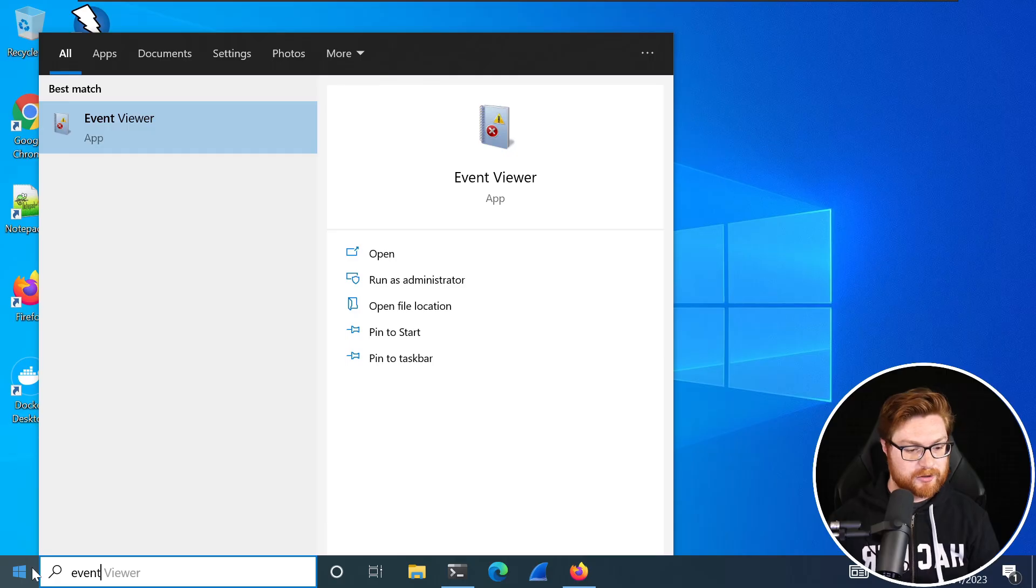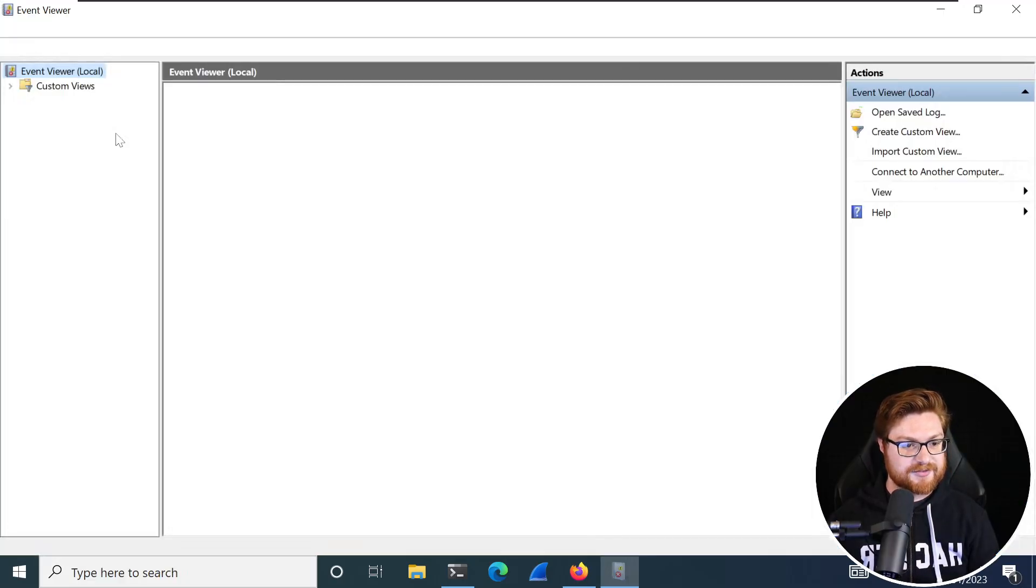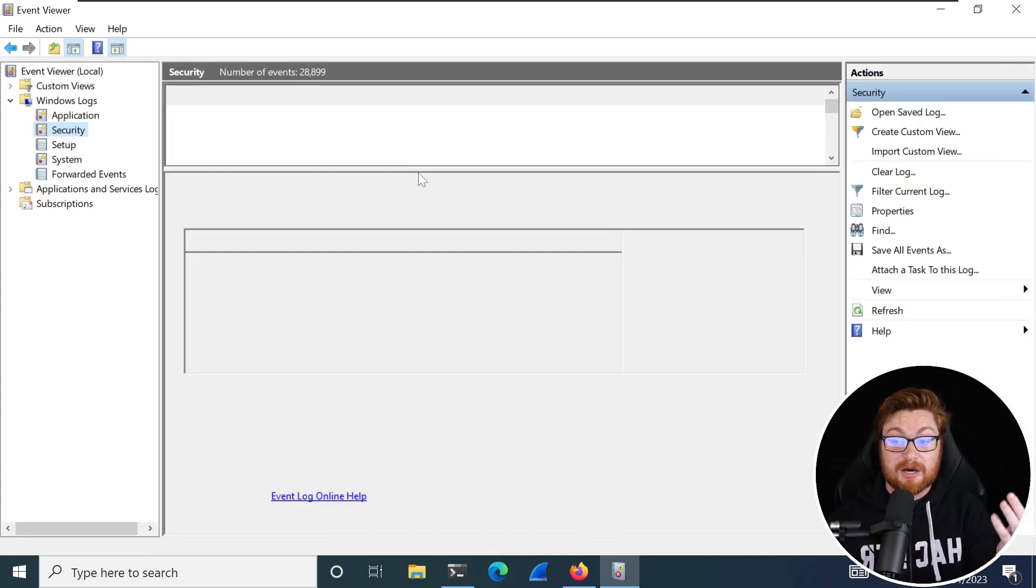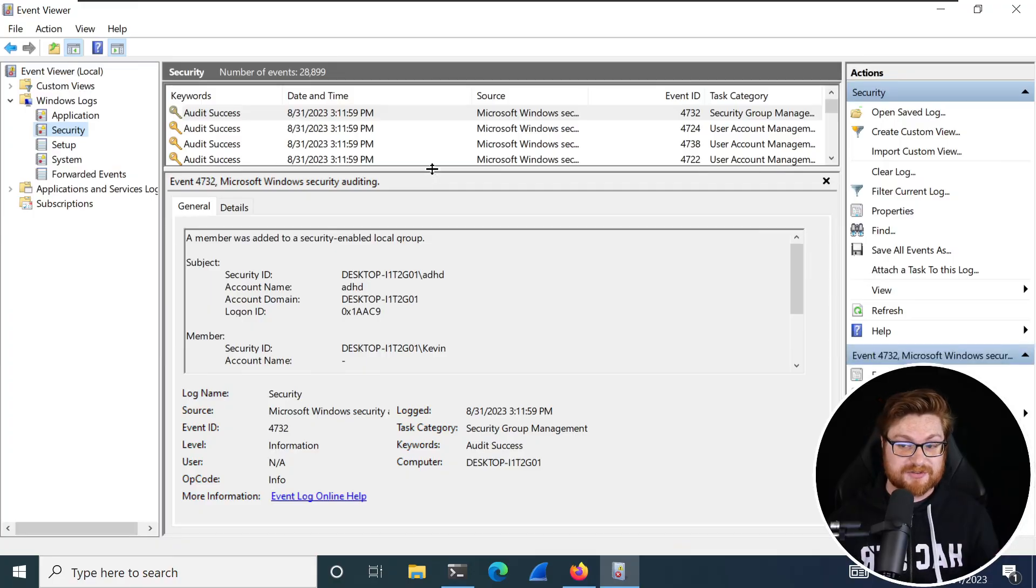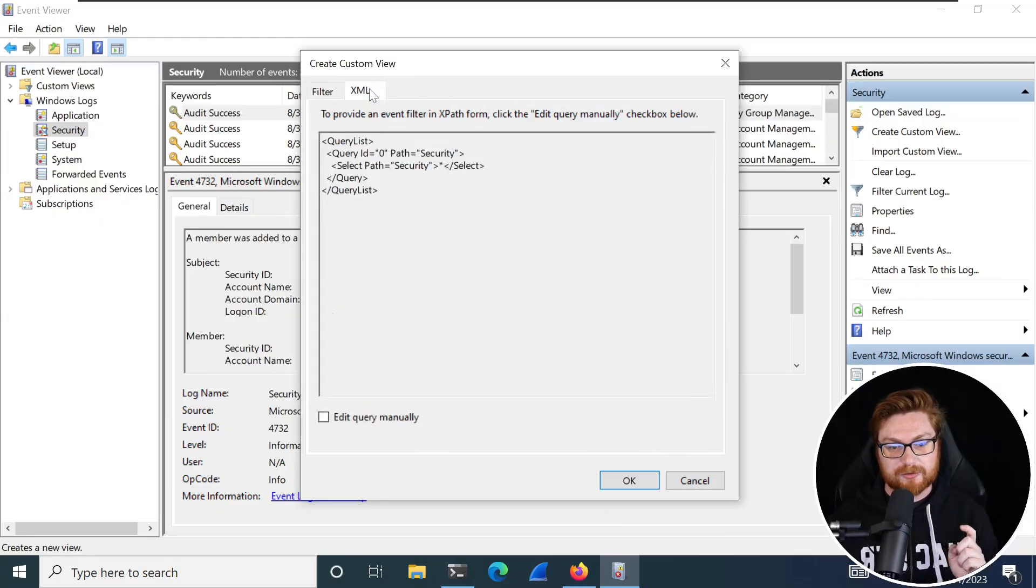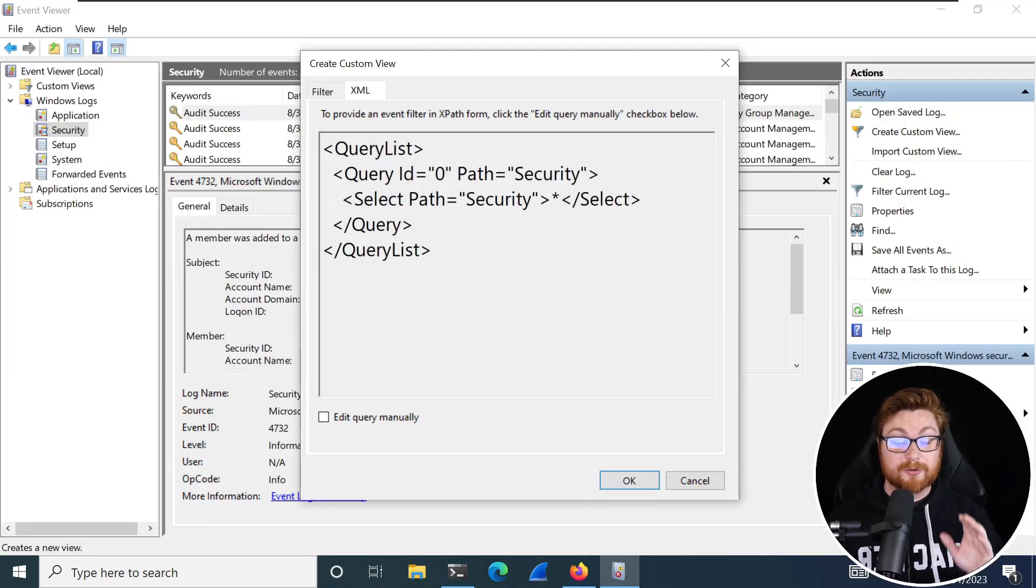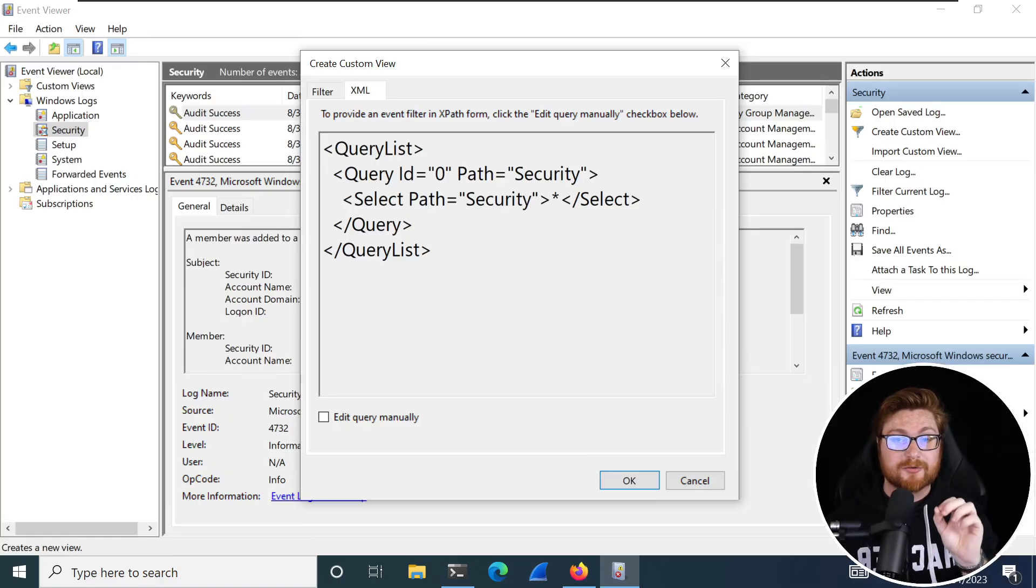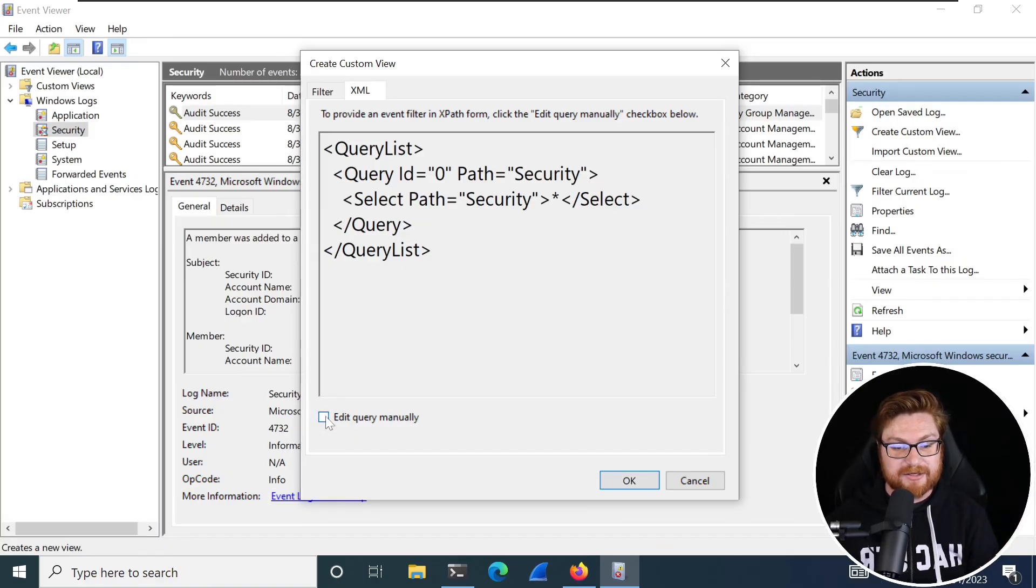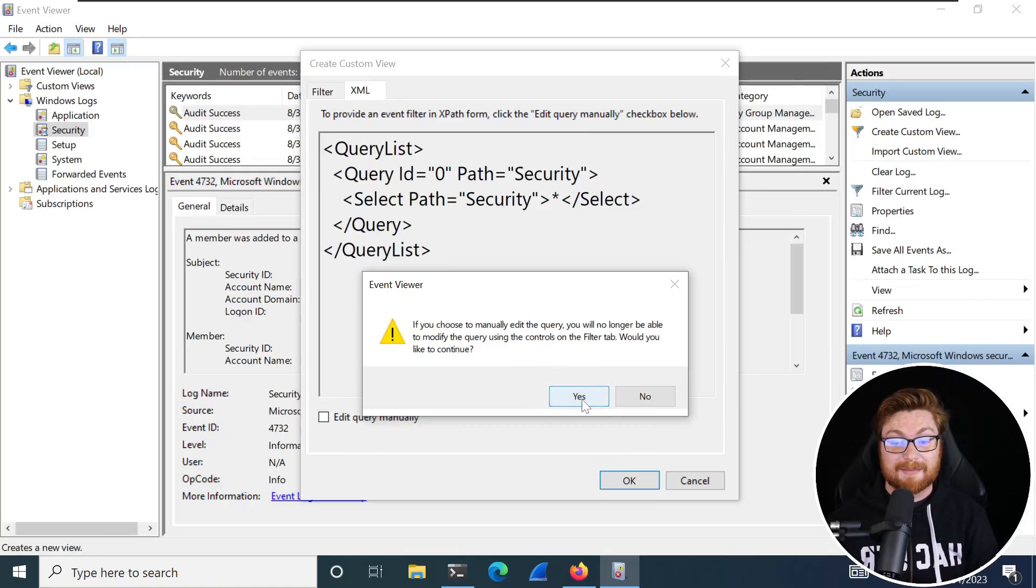And once we open this up, we can move into the Windows logs and the security log because that'll showcase a whole lot of the actions that are taken when a user might log in or interact or do something. Specifically over on the right hand side, let's go ahead and click create custom view. And I want to toggle this over to the XML view. Now I'll zoom in here, but you can see the literal syntax that we might be able to use to filter, zoom in or narrow down on any of the events, any things that are added within the logs here of the Windows event viewer. Let me click on edit query manually and we can go ahead and use that rather than the filter tab.